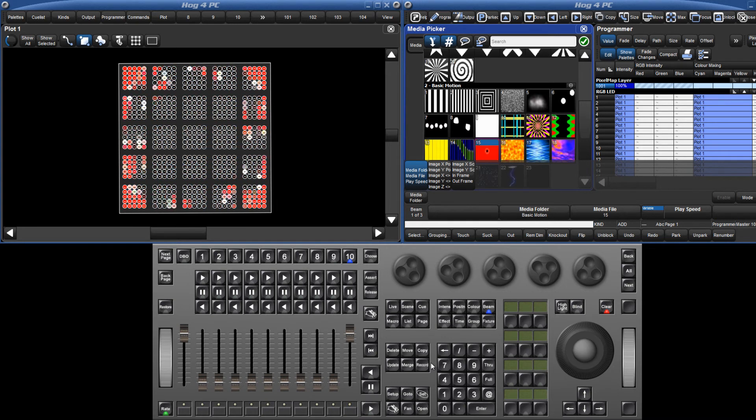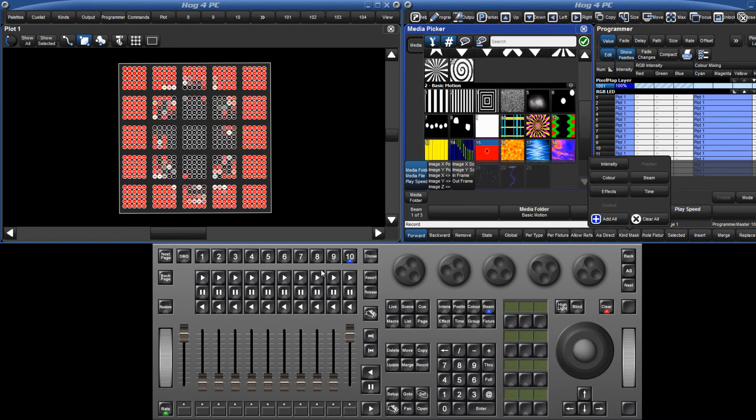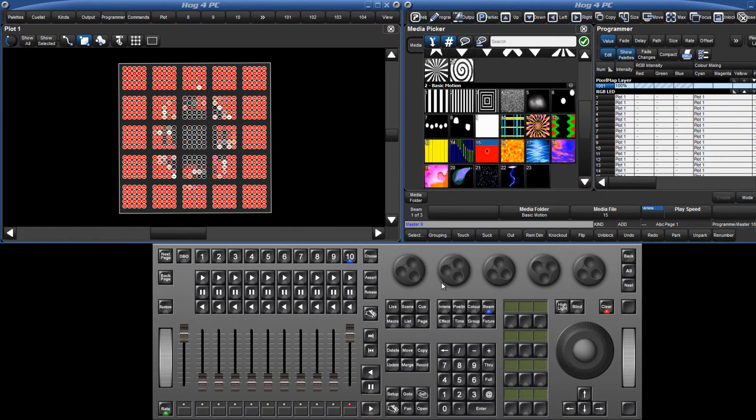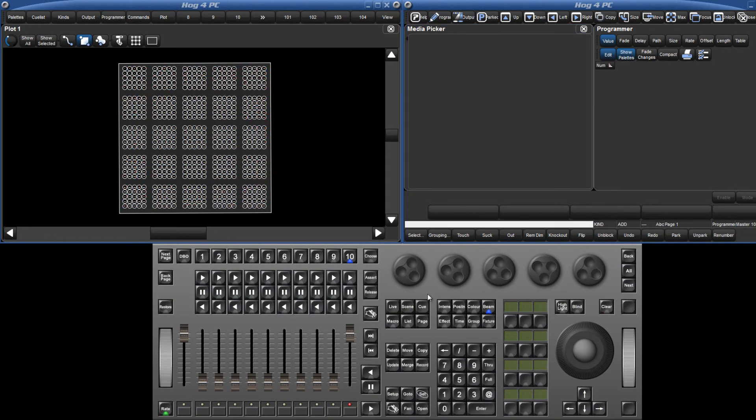When you are happy with your look, record the cue or scene in exactly the same way as you normally would.